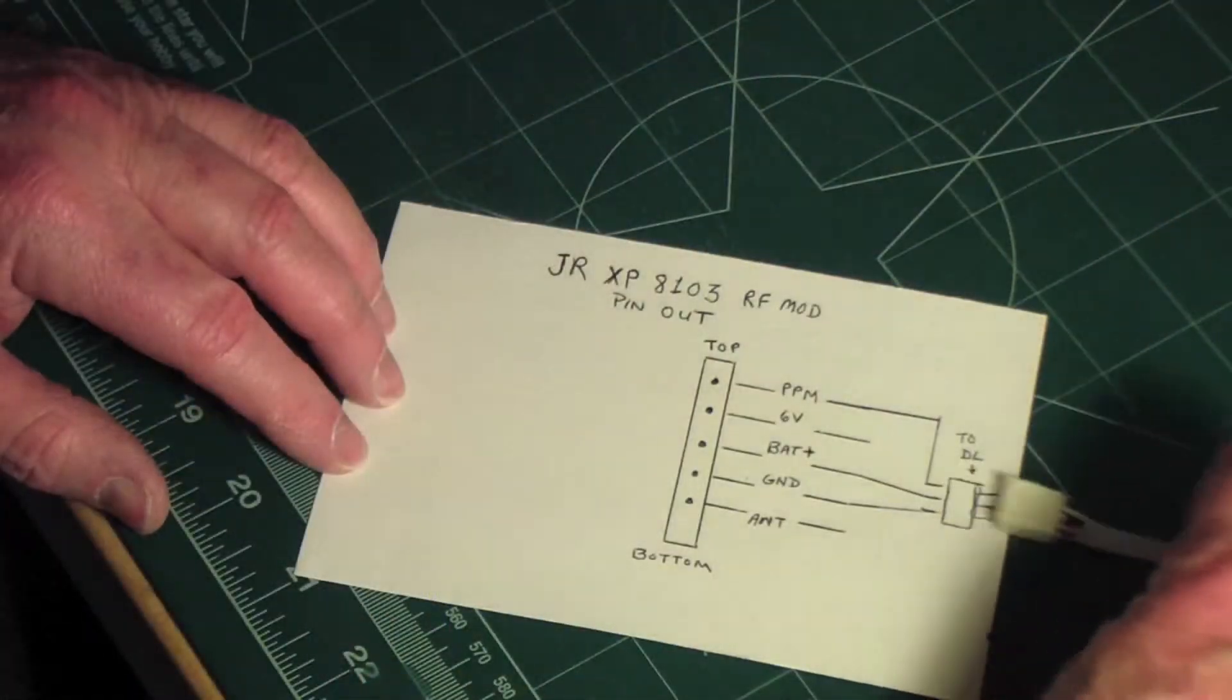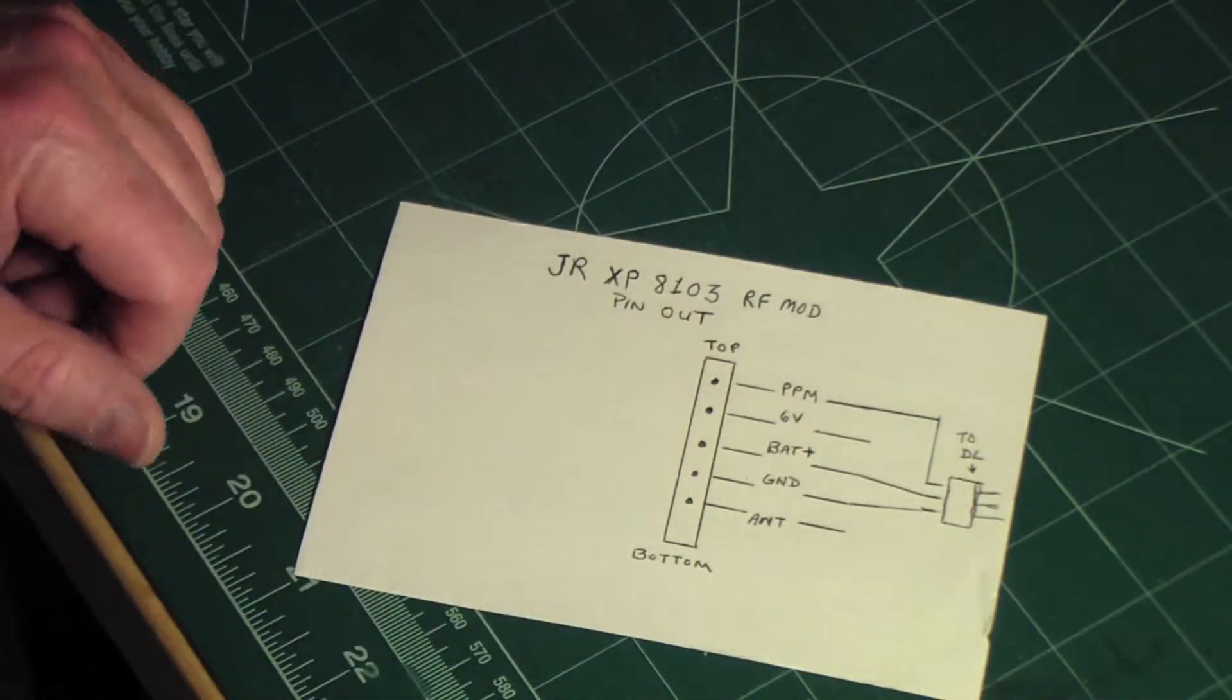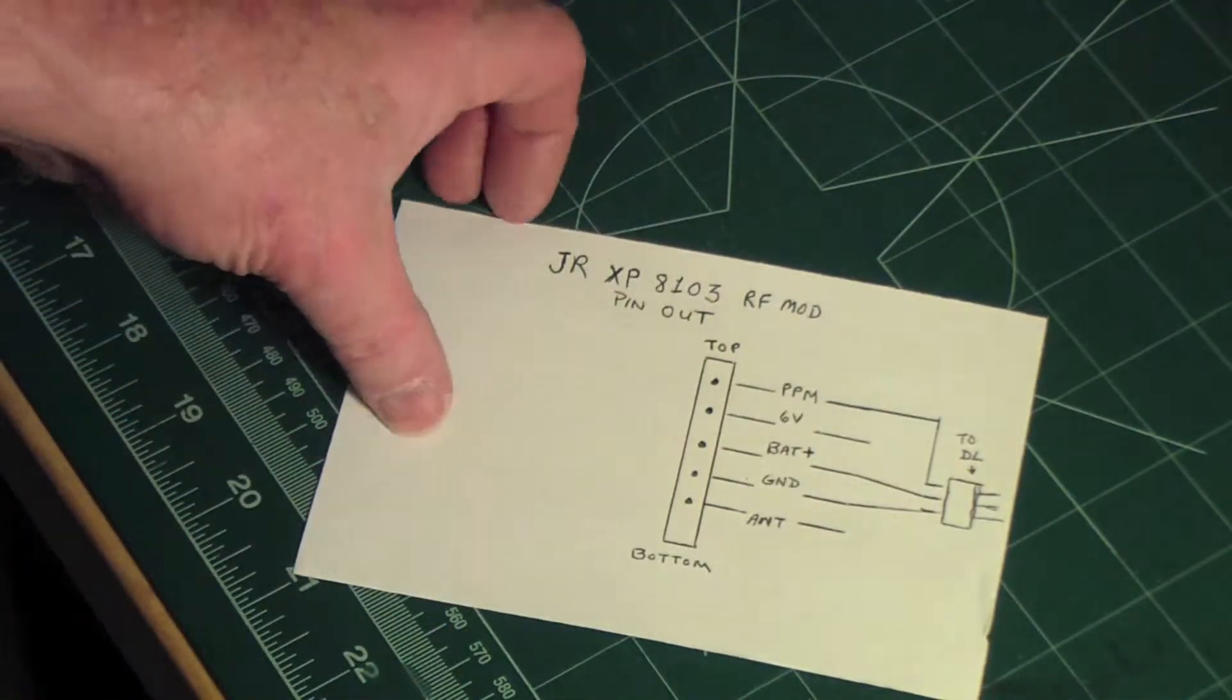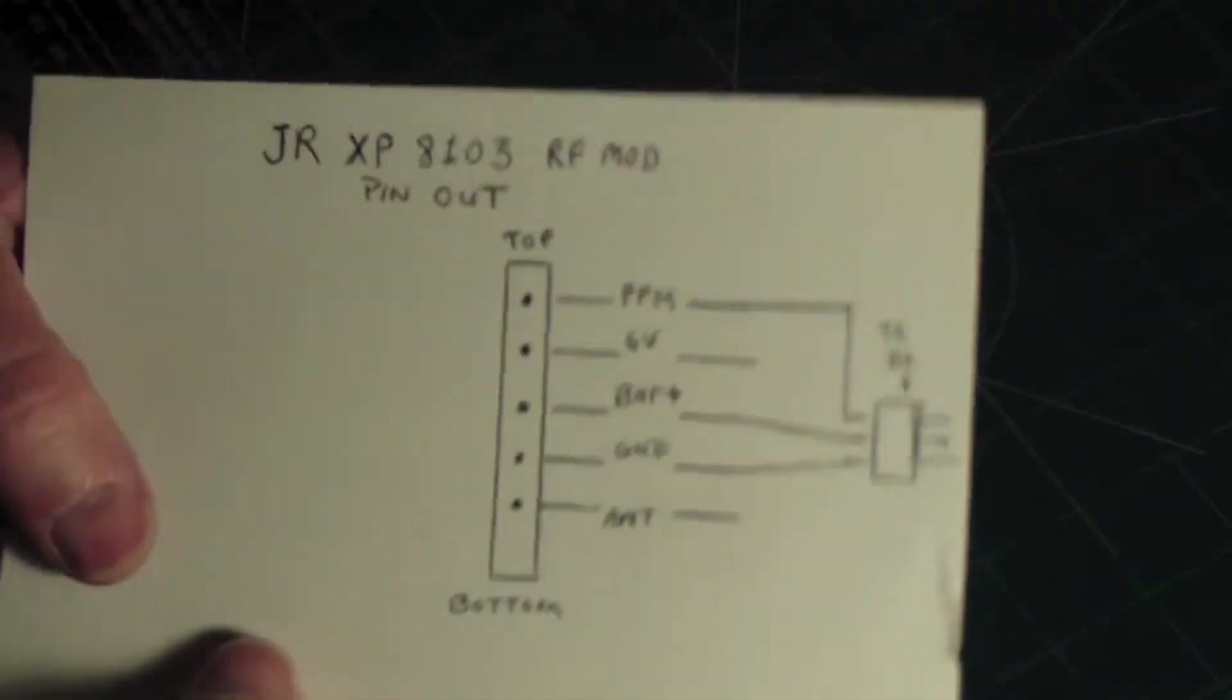So here's what the diagram looks like if I can hold this up so you can see this better. Let me be steady here.